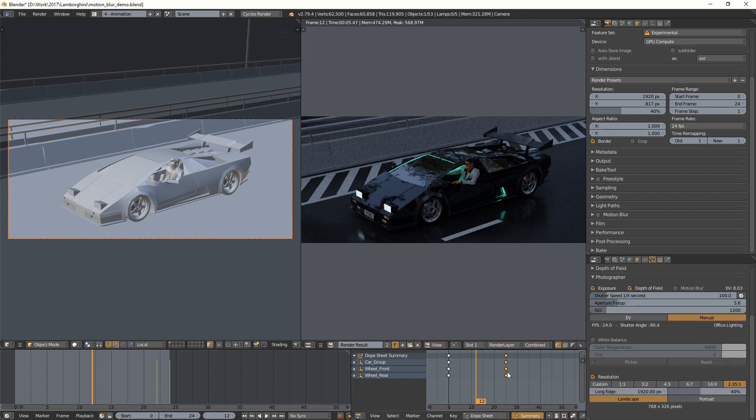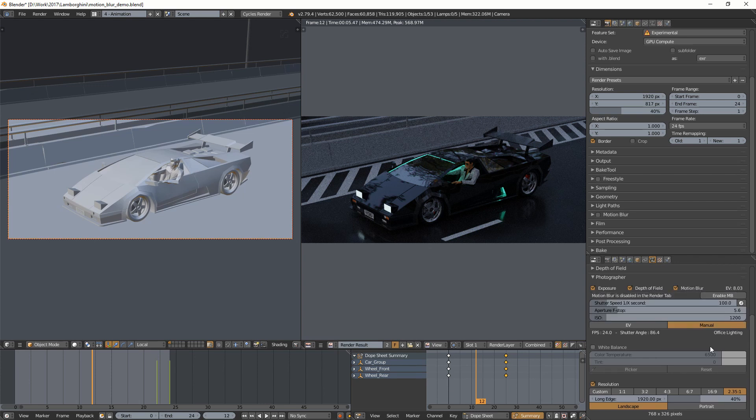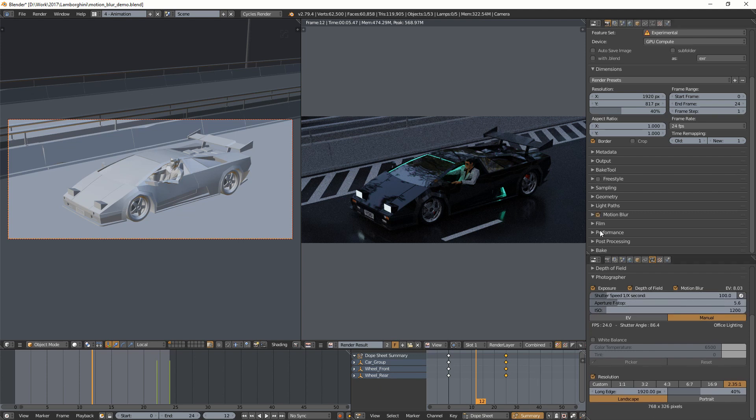So let's select the camera, and here in the photographer add-on, I have a motion blur option, so I can check it. And it's going to tell me that the motion blur is disabled in the render tab, so you can enable it from here. And you see it's checked here in the render settings.